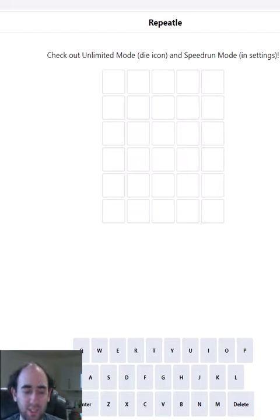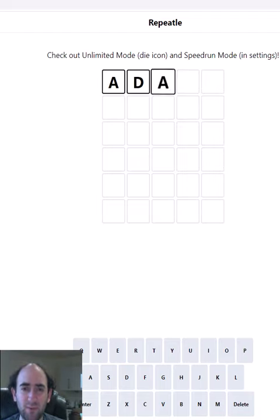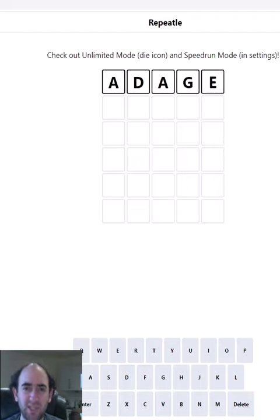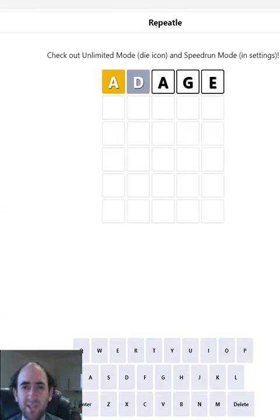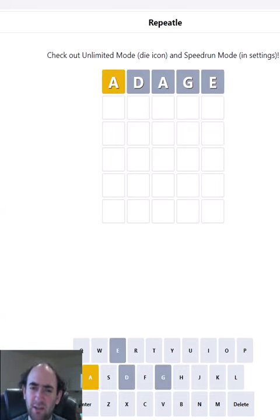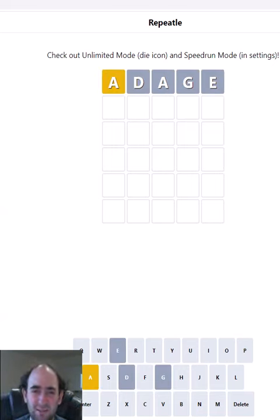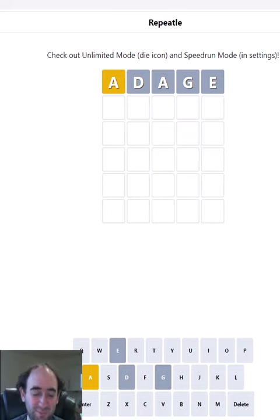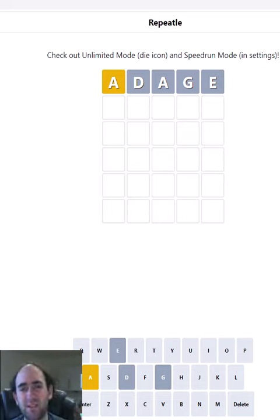Hello again, welcome to today's attempt at the Repeatable puzzle, starting with yesterday's answer of ADAGE which has given us one letter. Could have been worse, but it definitely could have been better. That A is not first or third, but it does have to be somewhere.